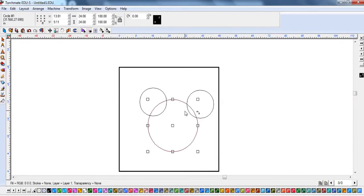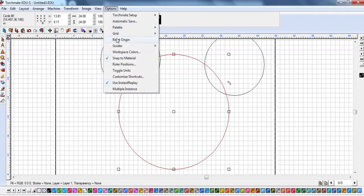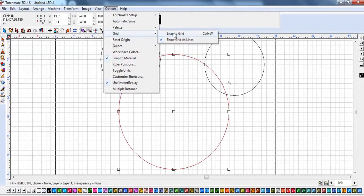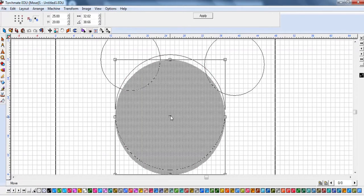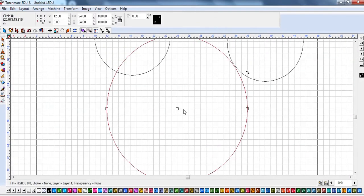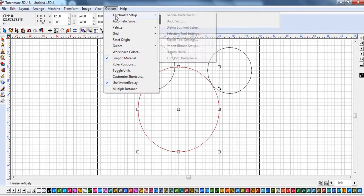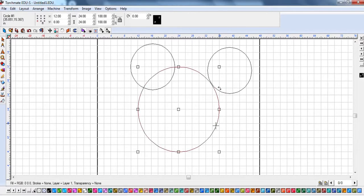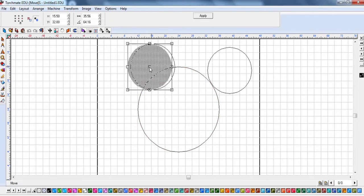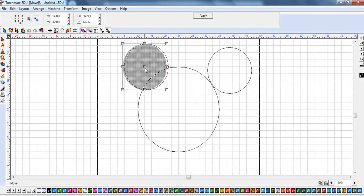I'm going to lay these out evenly using the grid. Under Options there's Grid - I'll start snapping things to grid, or use the shortcut CTRL W. Now when I grab one of these points it's going to snap to where the grid is. To change the grid setting, go to TorchMate > General Preferences and here's your grid size. For this fairly large object let's go two inches by two inches. You can change that throughout the drawing as needed.